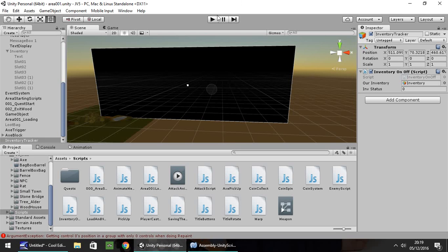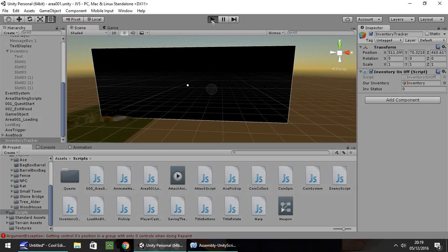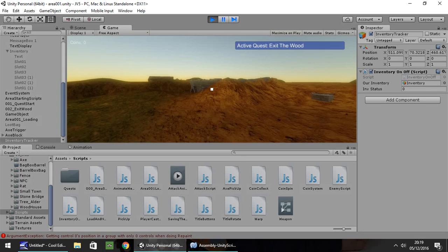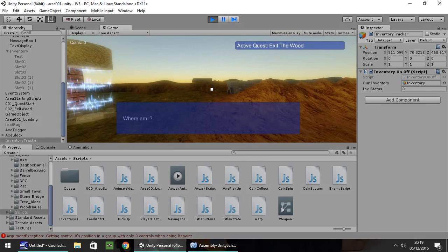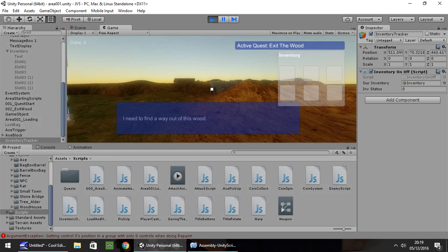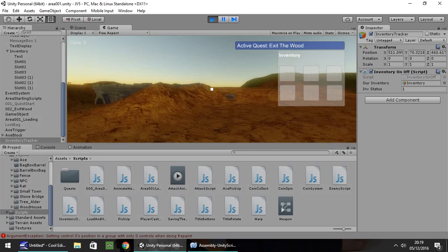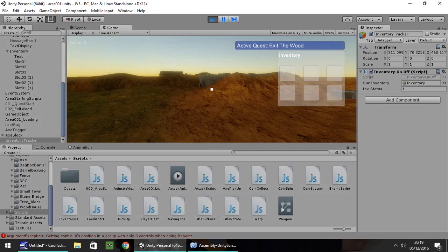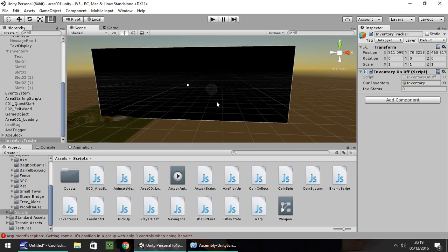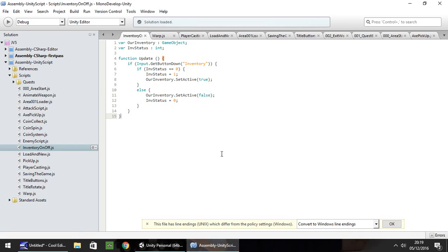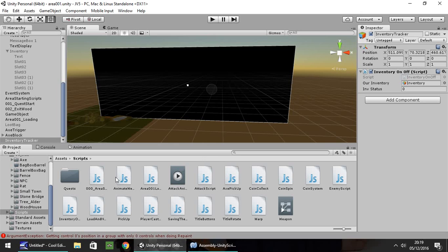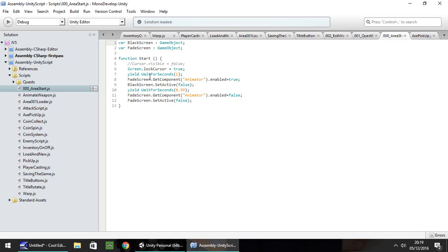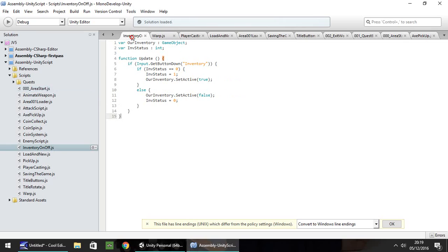One thing I've noticed: when we press play, our mouse completely disappears, and we press 'I' and we need the mouse to appear because we need to click on things in our inventory. To do that, I believe we've used it somewhere before in one of our scripts. In the 000 area start, we put Screen.LockCursor equals true. So if we copy that, we need to put this now after invStatus equals one.